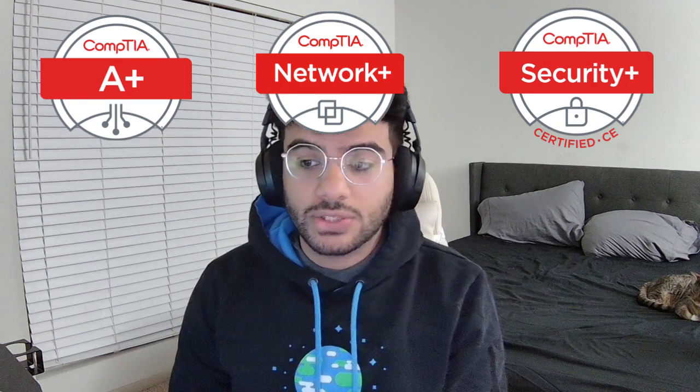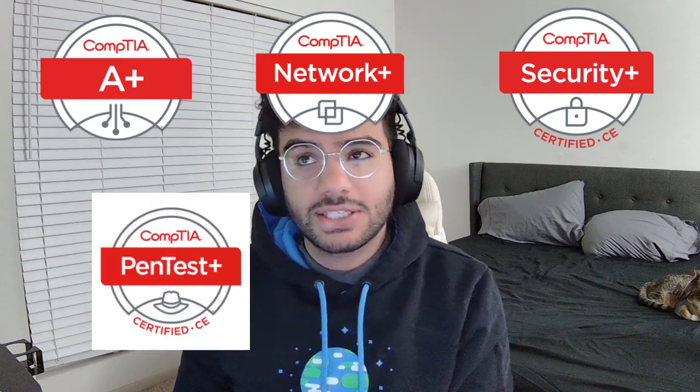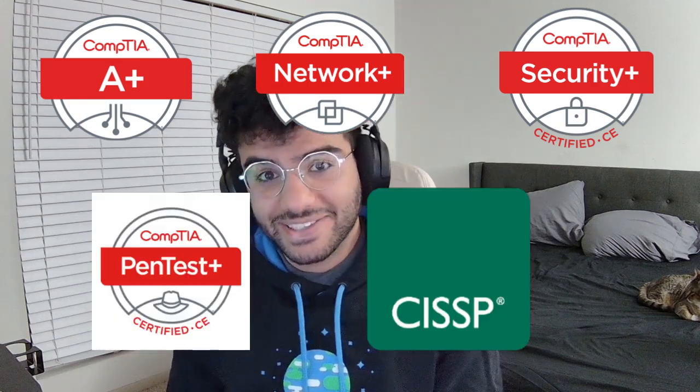I currently have my CompTIA A+, Network+, Security+, as well as my Pentest+ and CISSP. I took my CompTIA A+ certification right before my first job in IT, so that was about two or three years ago, and I wanted to give some advice on how I passed in just a month.